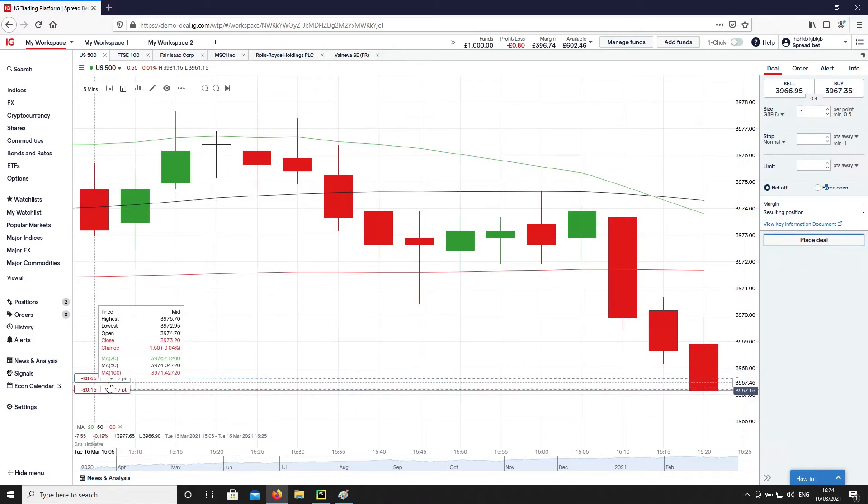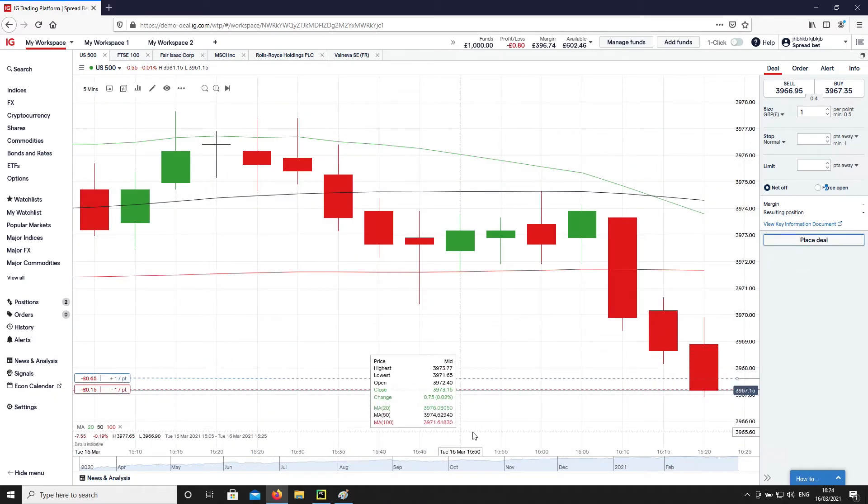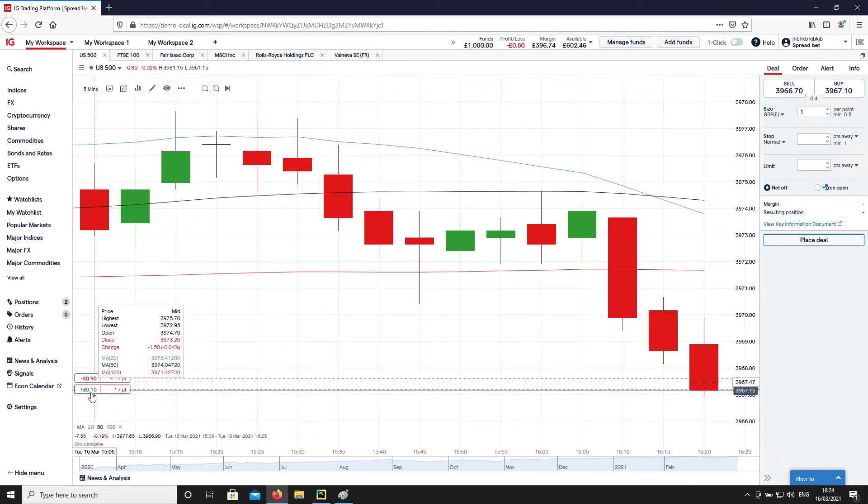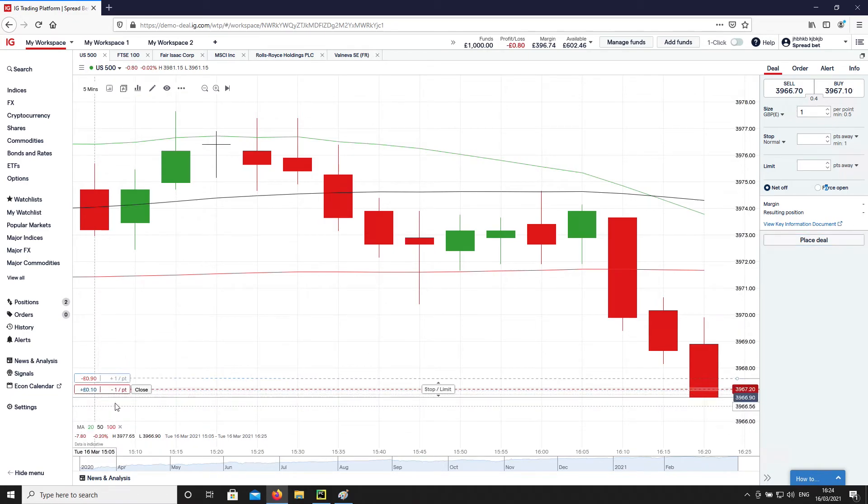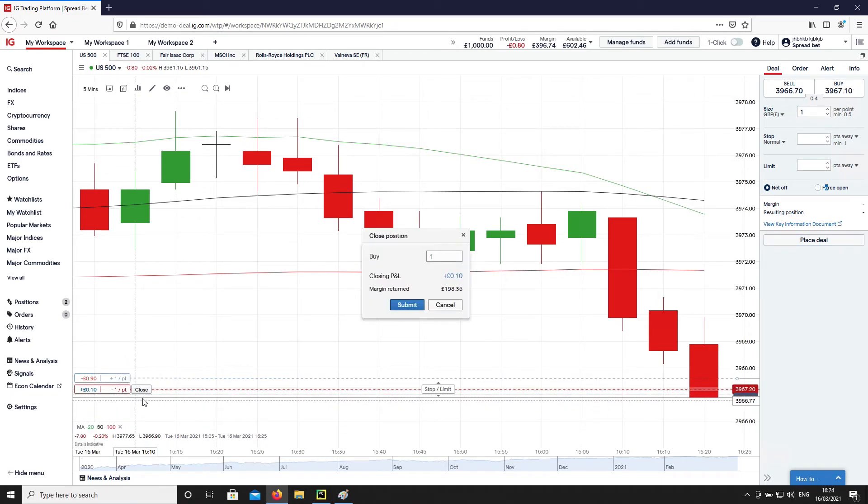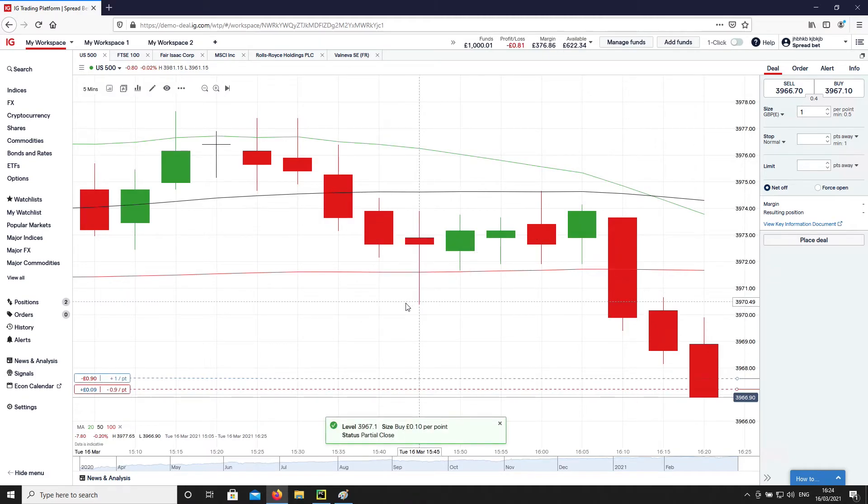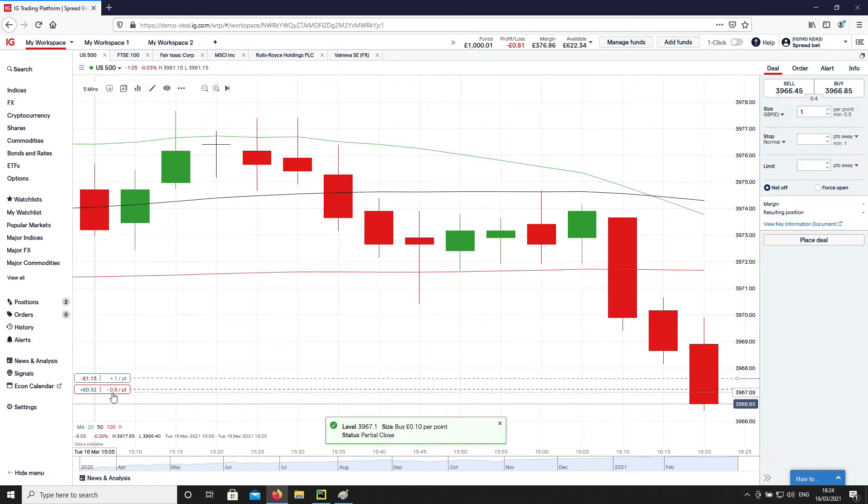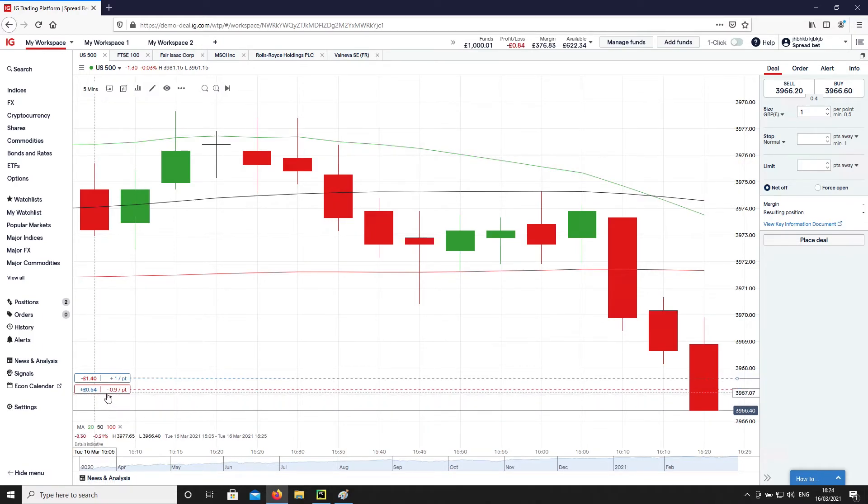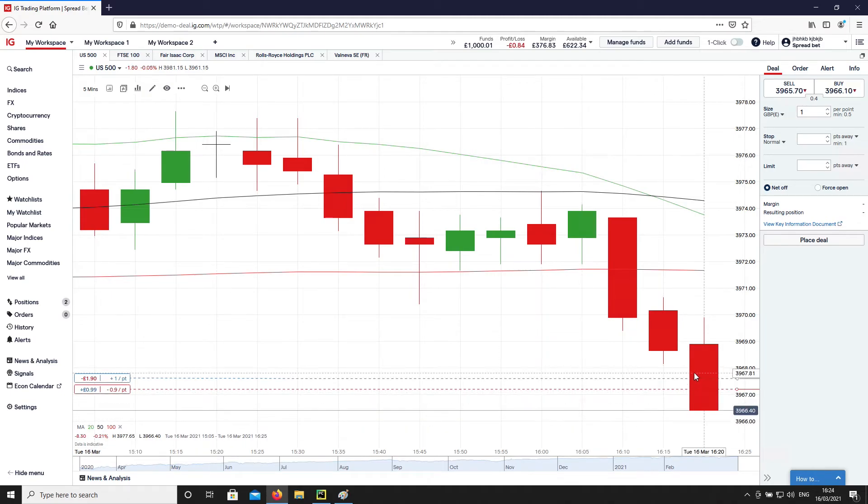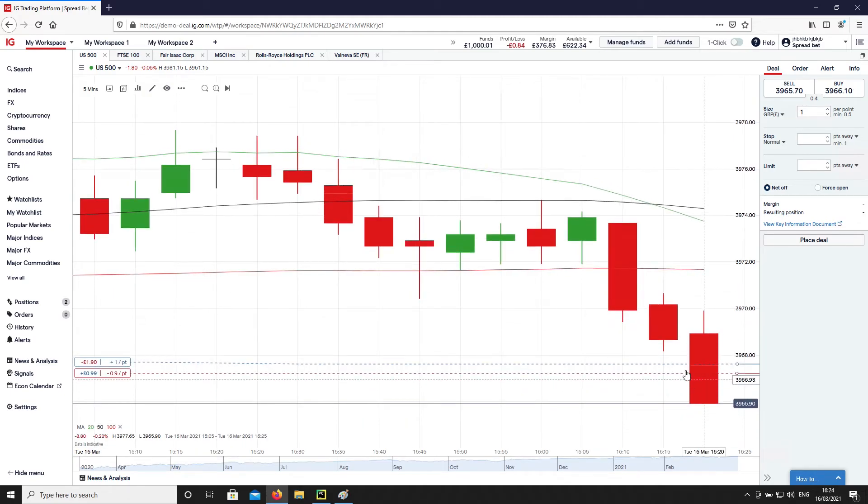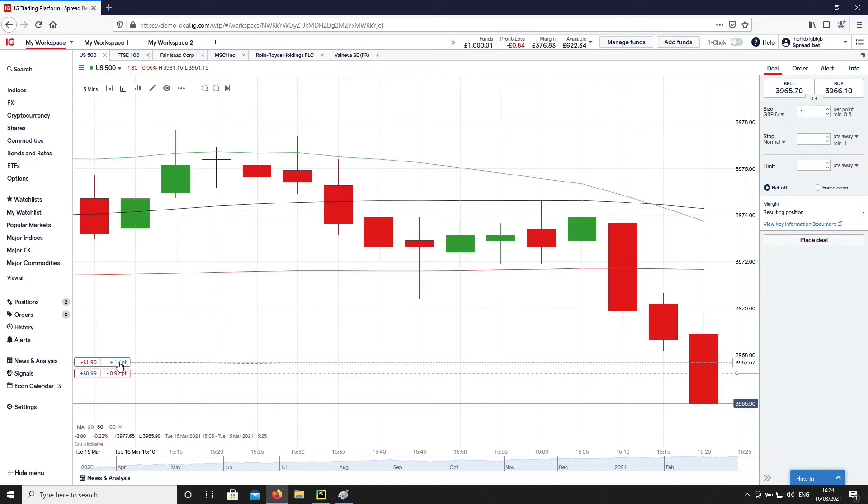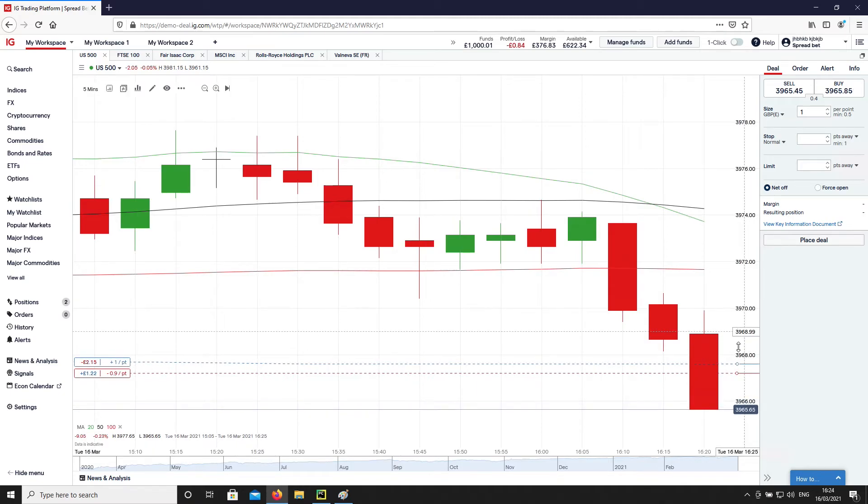So the idea would be when the price goes low, when one of them goes into profit, like that, we would just exit out by 0.1. So we've exited out by 0.1 of that position. And then when the price bounces back up, hopefully above this blue line of the long position, then we can exit out of that as well.